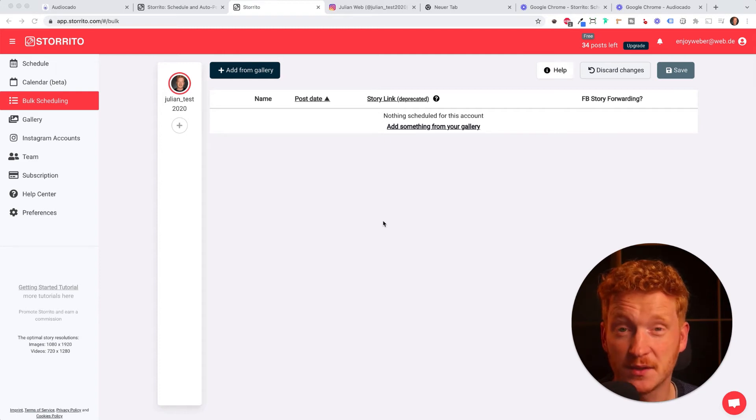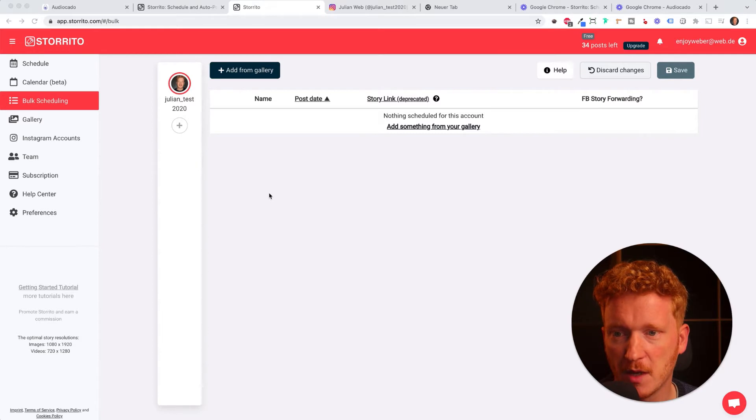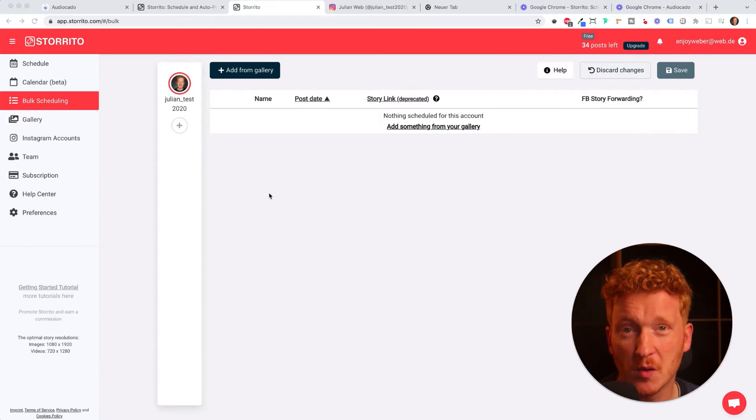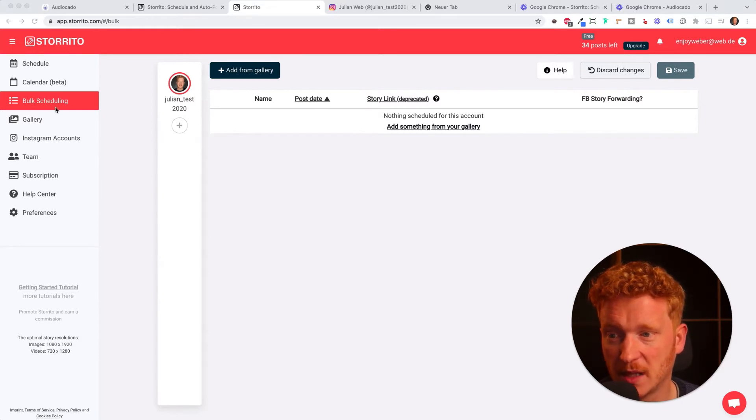Hey everyone! In this video I want to show you the bulk scheduling feature of Storrito.com. When you want to post more than one story at once you can use bulk scheduling.